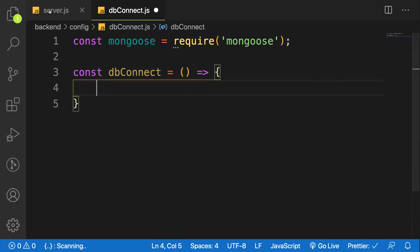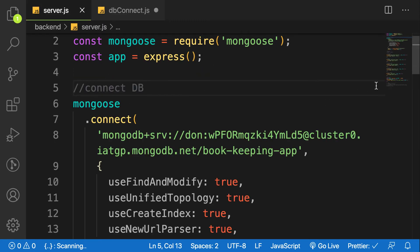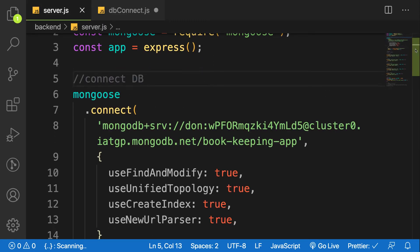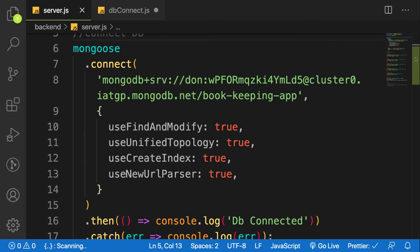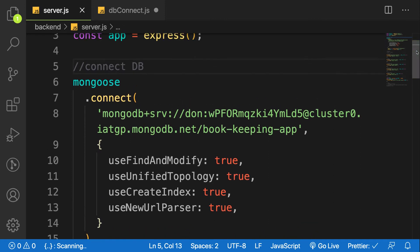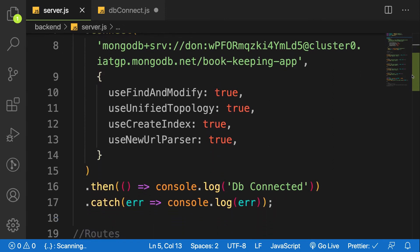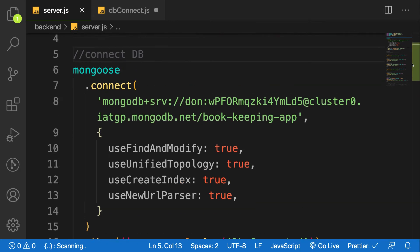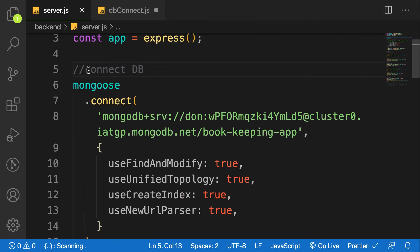Go back to your server.js file and let's cut from line 6 to line 17 - the function for connecting our MongoDB.